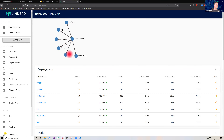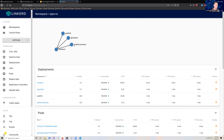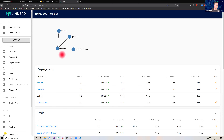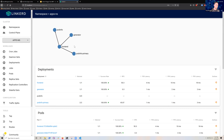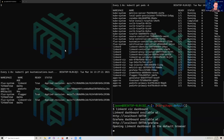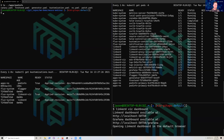In the Linkerd dashboard we can see the full Linkerd Viz octopus graph showing who's talking to what, including Flagger — which is being polled by Prometheus and is polling Prometheus for the information it needs. Looking at the apps namespace, we have a generator, a front end (a simple nginx instance), and two deployments: pod-info and pod-info-primary. Pod-info-primary is a new deployment created by Flagger to allow progressive deployments.